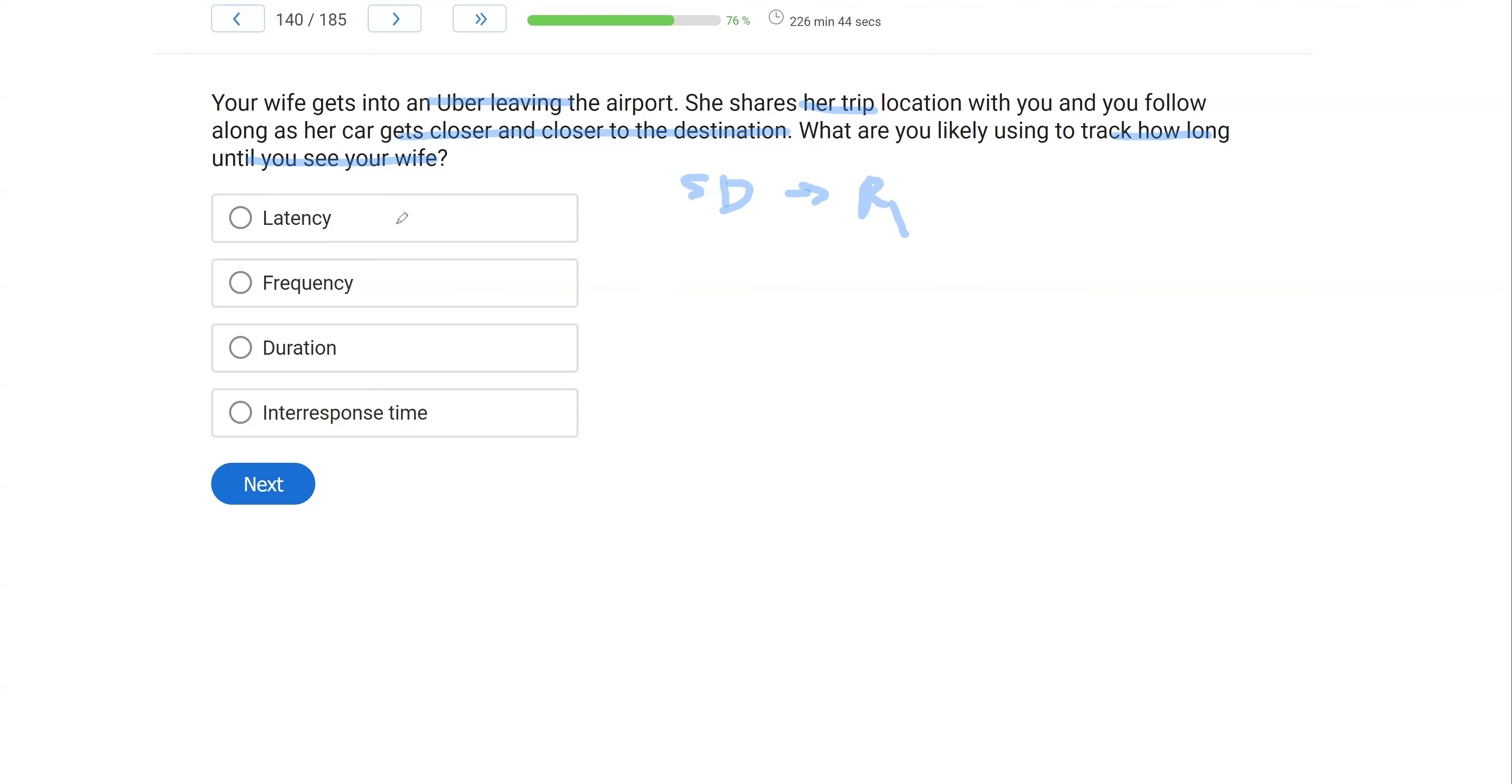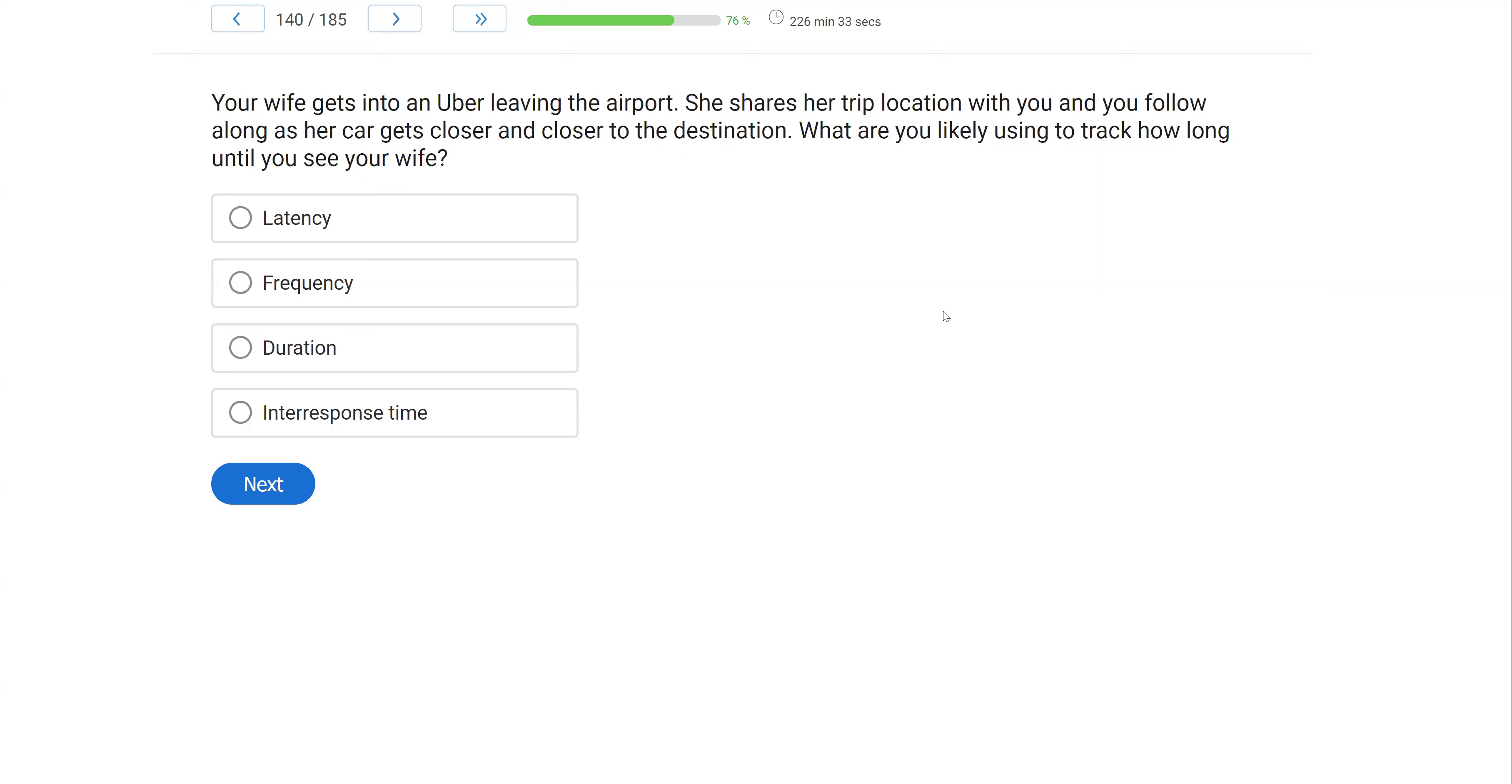And then interresponse time would be response one to response two. And we're not looking at time in between responses. We're simply looking at the duration of the trip. Again, very simple question. We answer it. We move on.